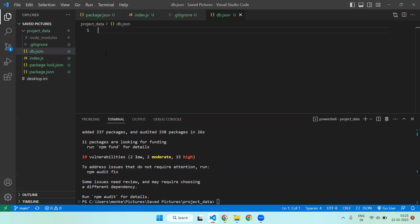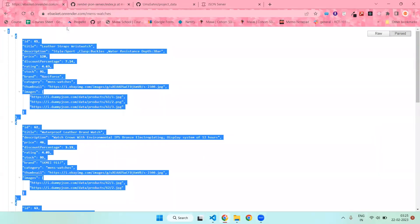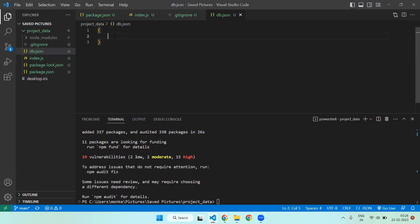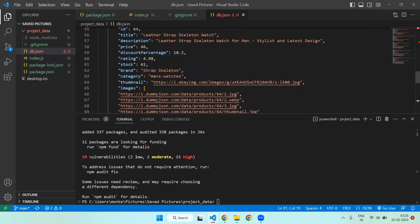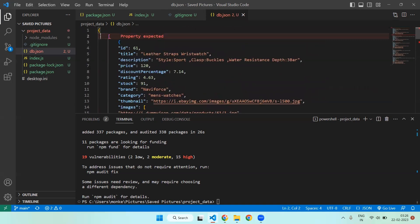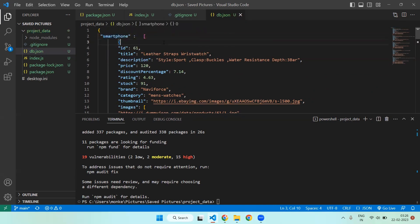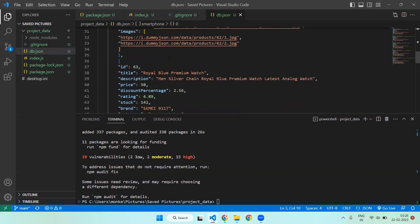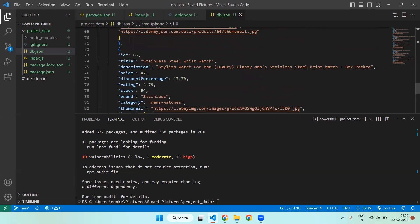Now create the db.json file. This is the final step — add all the data that you need to deploy. Write it inside curly braces. Suppose this is the data I want to deploy — I will copy it and paste it here. You need to write a key name; suppose I write 'smartphones'. Now once you have added all the data you need to deploy, you're ready for the next step.